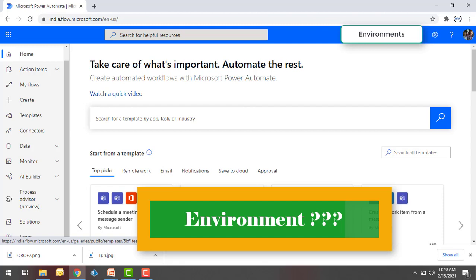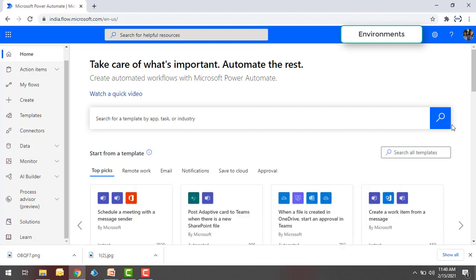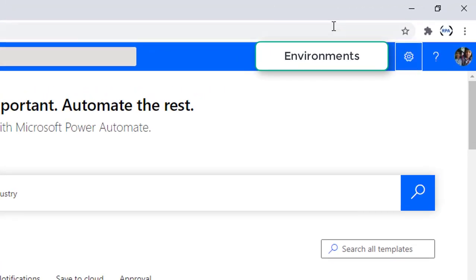Now let me show you how we can go ahead and create different environments in Power Automate. If you see on my screen, I have logged in to india.flow.microsoft.com. I'm having environments on the top right-hand side of my screen.